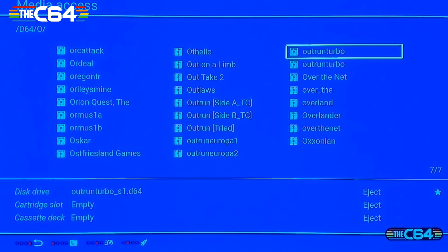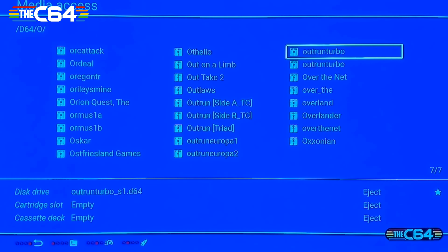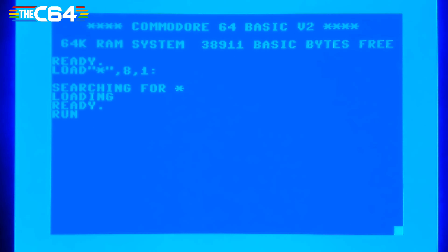You can start the game in two ways: either go back to BASIC and type in the load command, or you can see that rocket icon — that is the quick launch button. Just click on the side you want to load, press the button, and down we go.